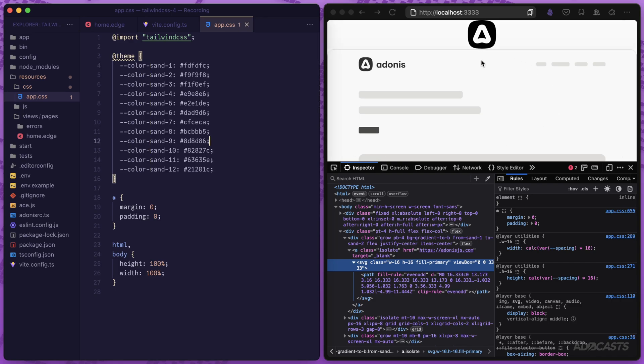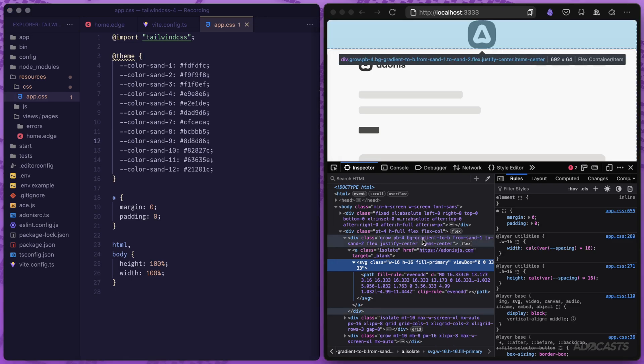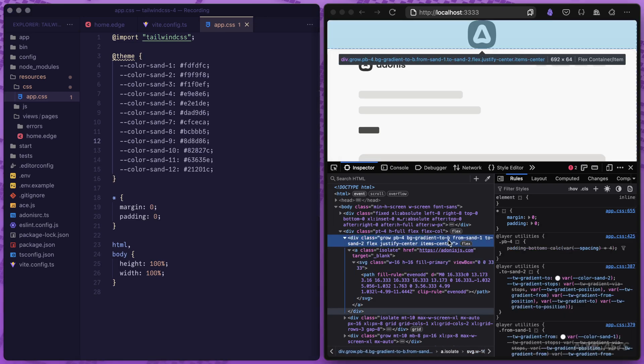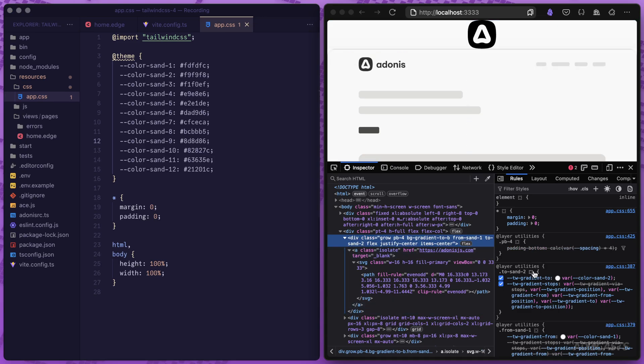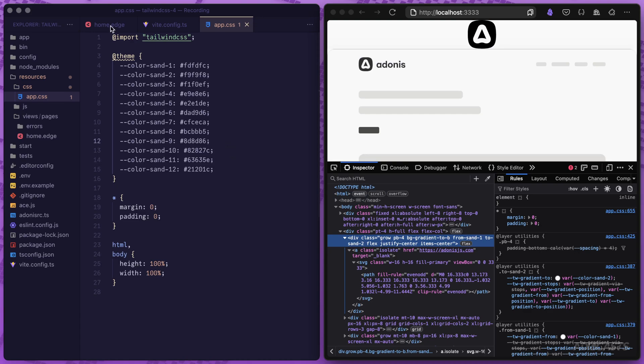If we give that a save, you might have noticed a very slight difference in our page's colors. If we go up a couple of parent elements, we have this bg gradient using our from sand 1 to sand 2. If we take a look, this is now properly picking up our color sand 2 and our color sand 1 for this background gradient utility. So those are working okay.